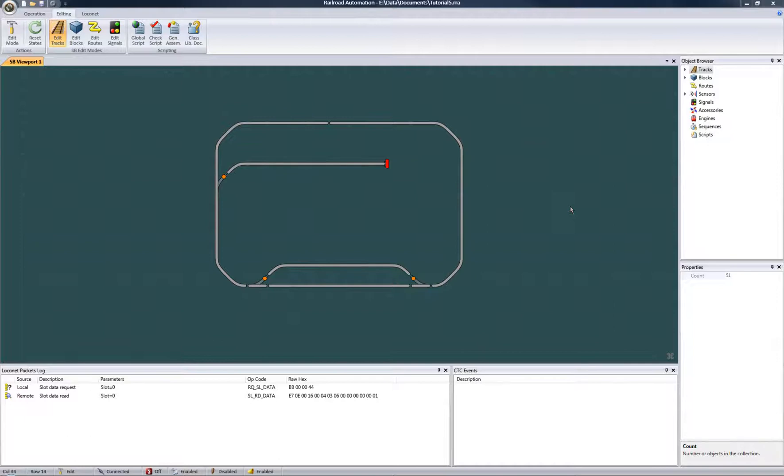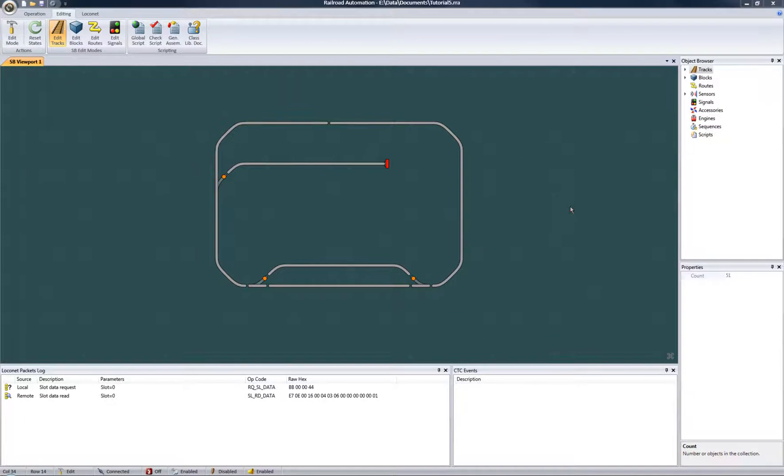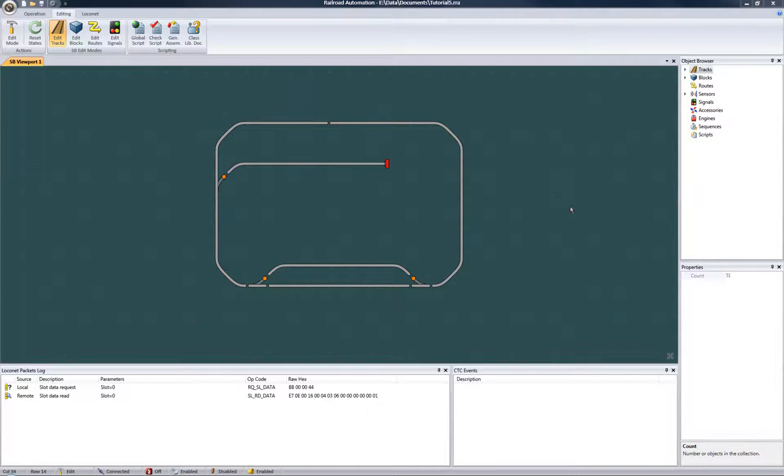A route represents a rail path that is set and locked on behalf of an activation request. Set in the sense that some turnouts will have to be switched to a given state for the route's path to be valid. And locked, meaning that while the route is activated, no other request conflicting with the route's configuration is allowed.